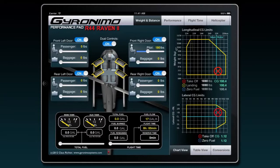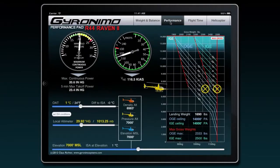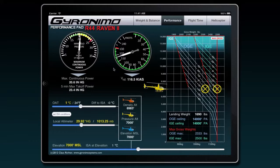This is a weight and balance page to enter all the values for pilot and passenger and baggage and fuel. You have a performance page. On that page the out-of-ground and in-ground effect ceilings will be calculated as well as the max continuous power and VNE.